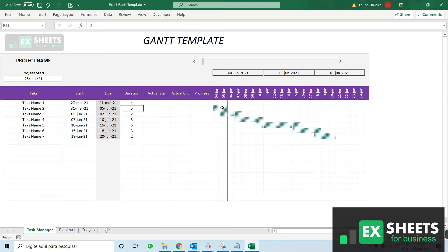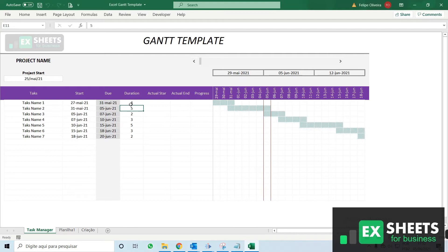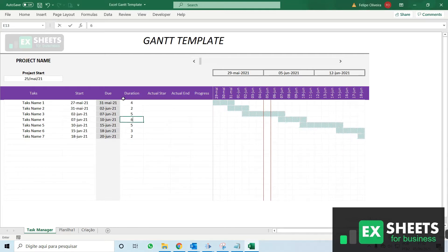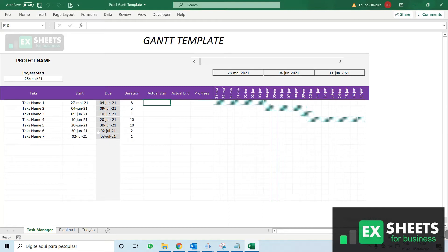Gantt charts are a great way to get a view of your entire project. Did you know that you can create a basic Gantt chart on Microsoft Excel? The good news is we have created a Gantt chart template for Excel for you to download and use for free.